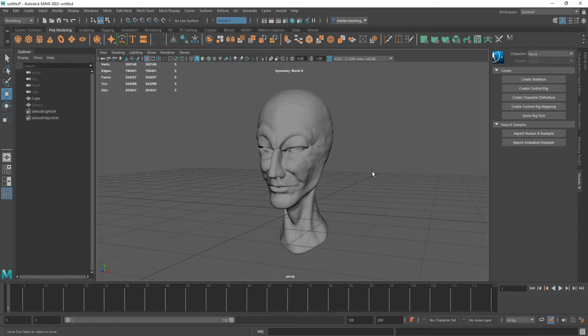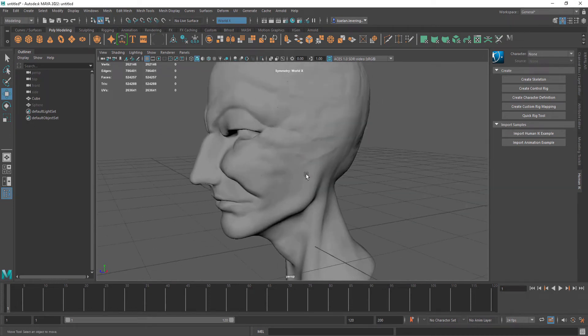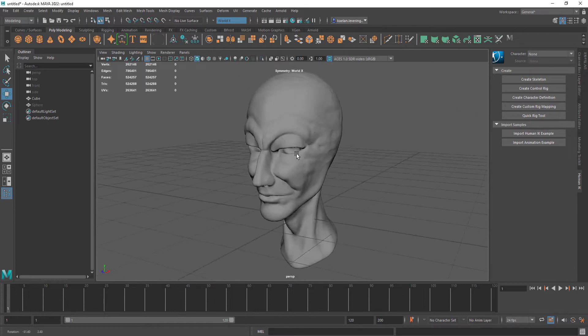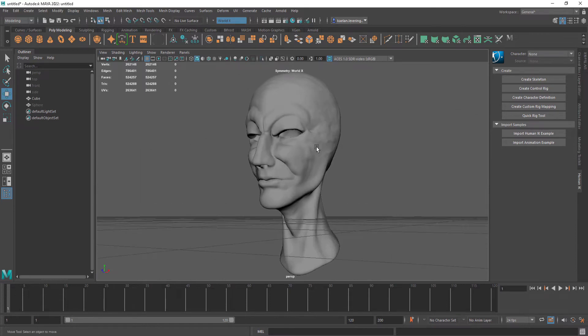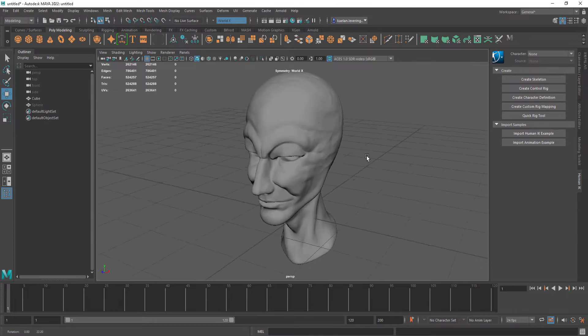Today I'm going to show you how to retopologize your 3D sculpt. This isn't the model I made in the last video, I sculpted this model in Blender. Maya isn't a sculpting industry standard, ZBrush is. I use Blender because I'm more comfortable using it.